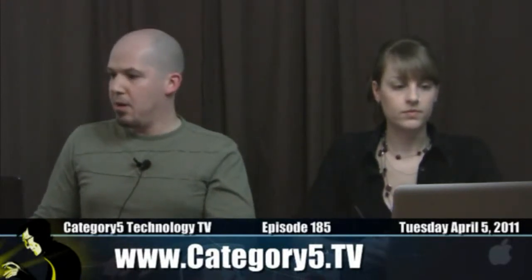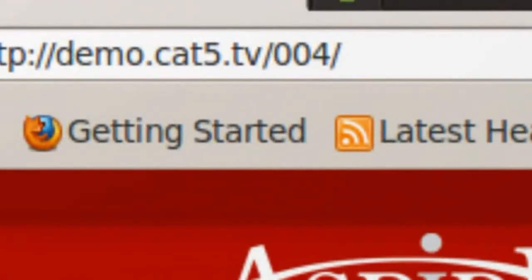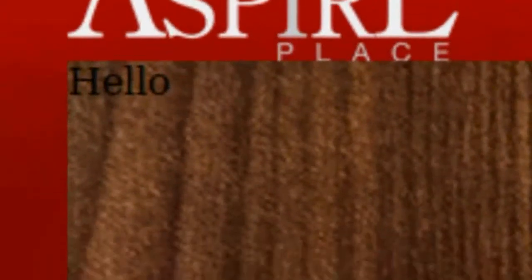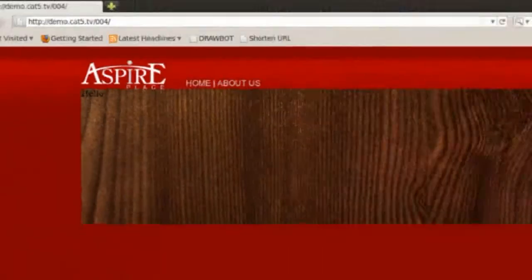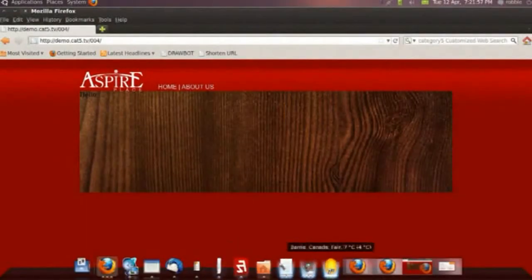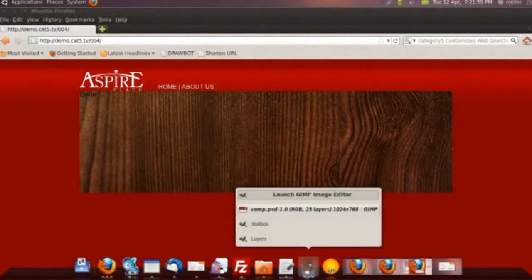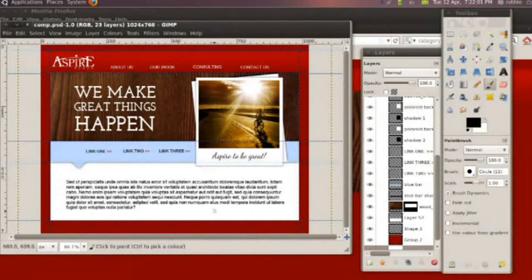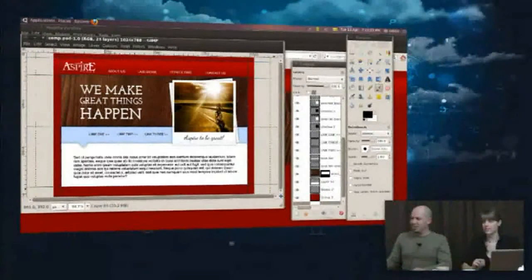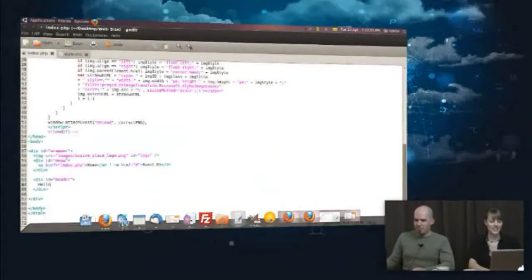Those who have access to be able to do something like that and know how to do it, they can follow along in that way. But we don't want to restrict this to those people. We want to keep it as open as possible. So, now on our website, which is demo.cat5.tv/004, you see on the wood grain we have black text that says hello. So, we know that if we put our text in there, what was it that, your clever wording. Oh, I don't remember. We make great things happen.